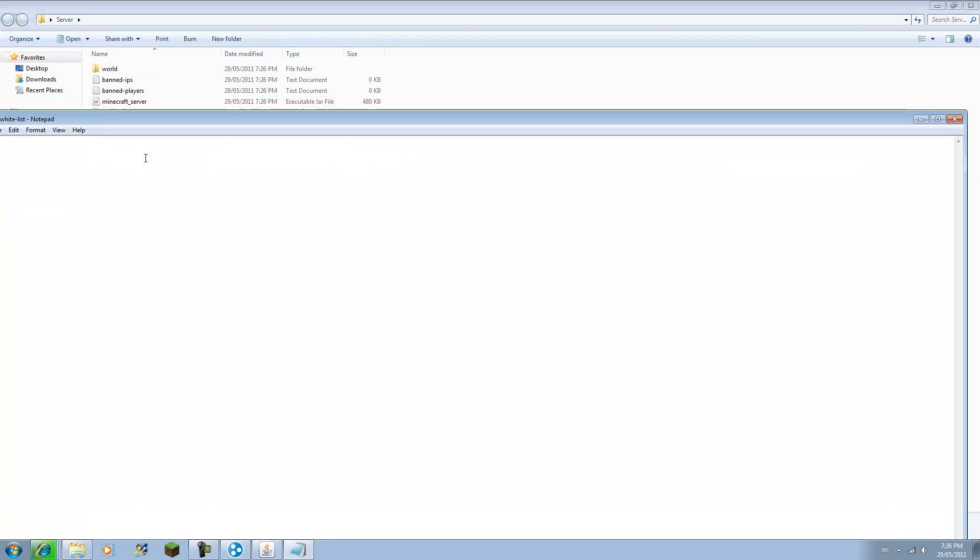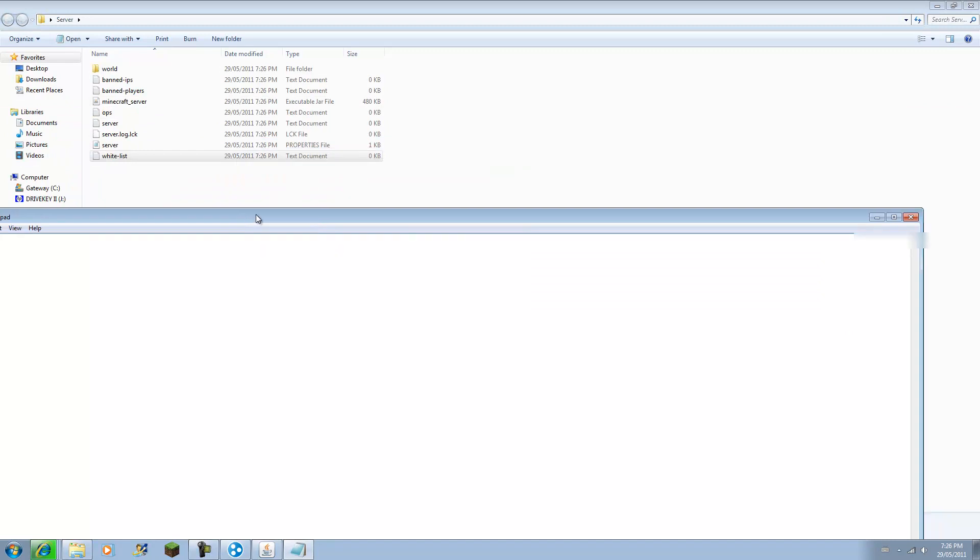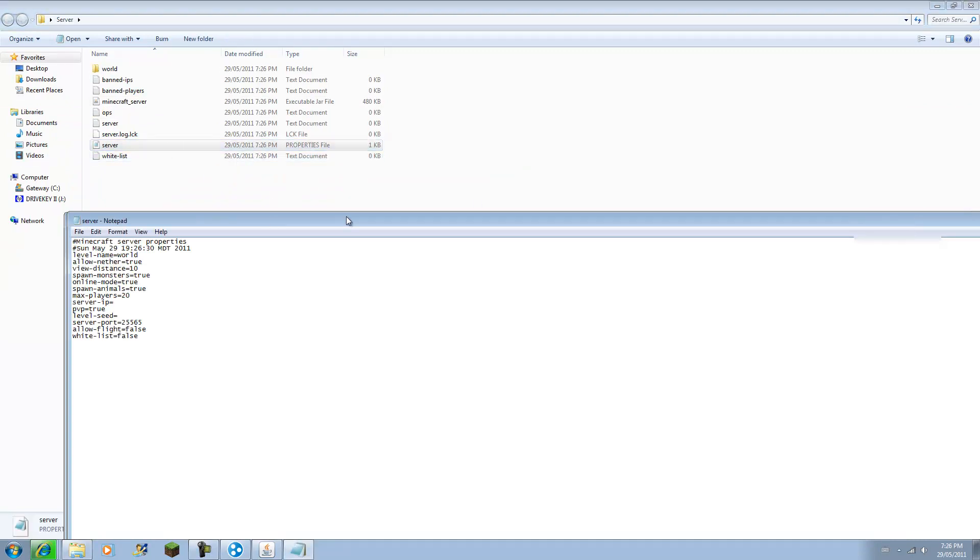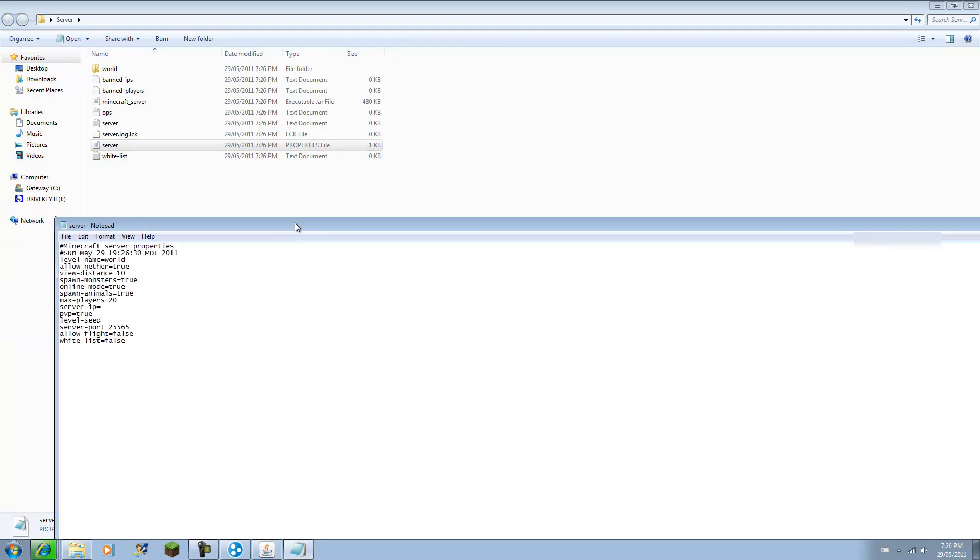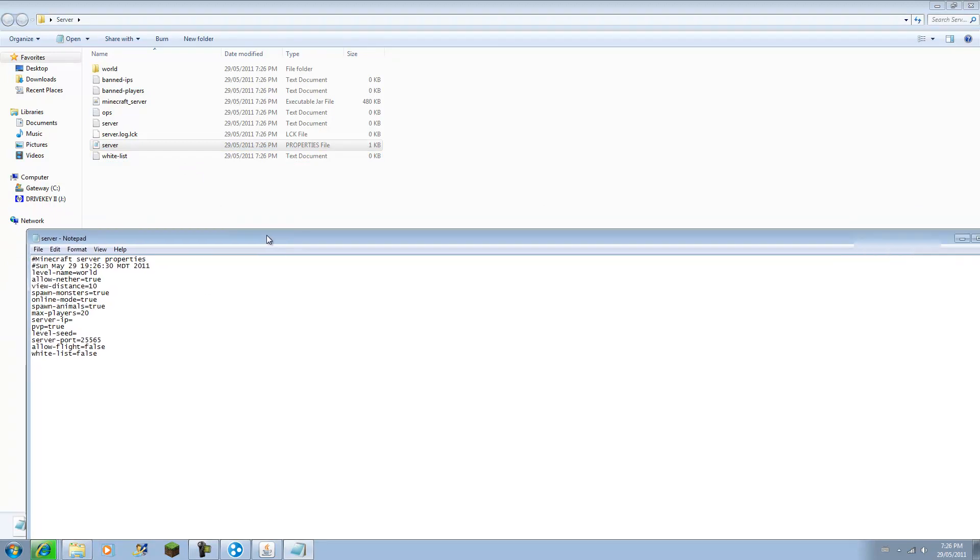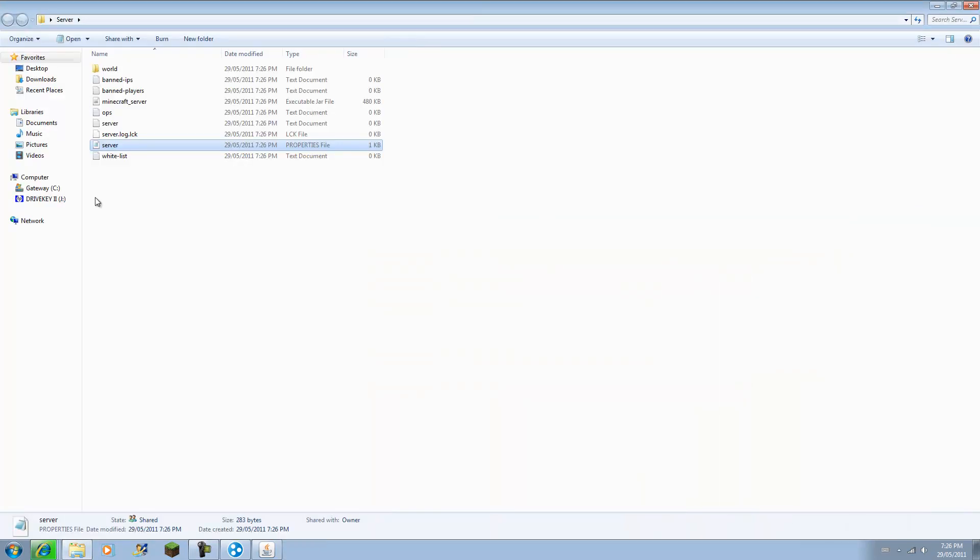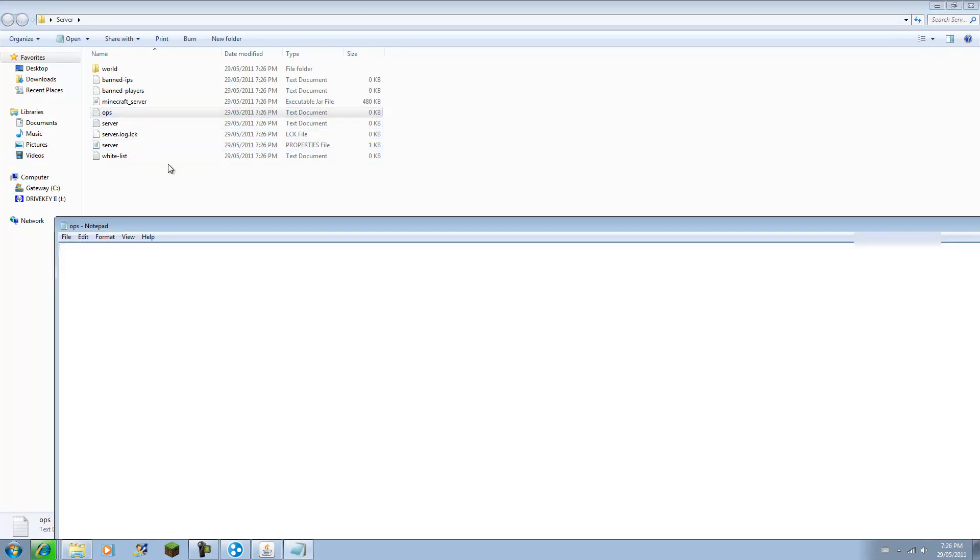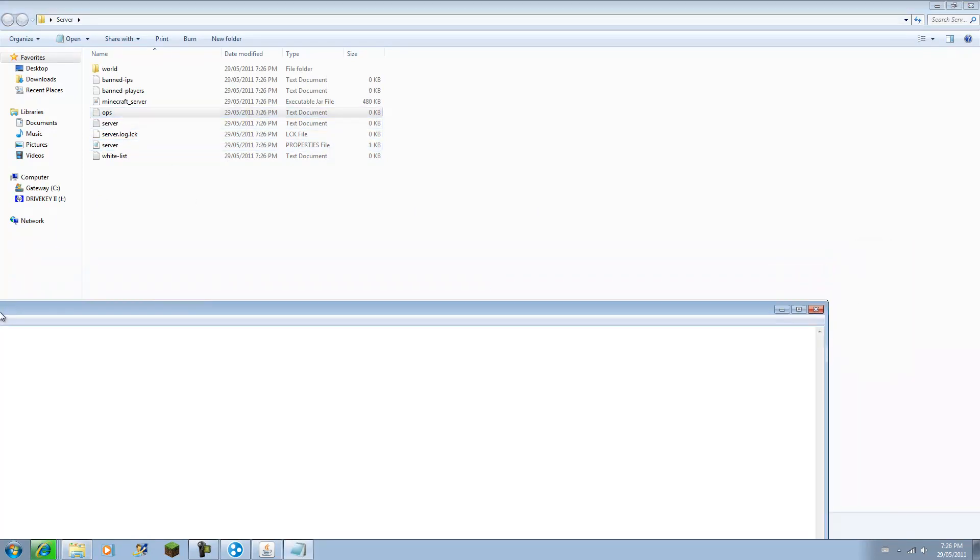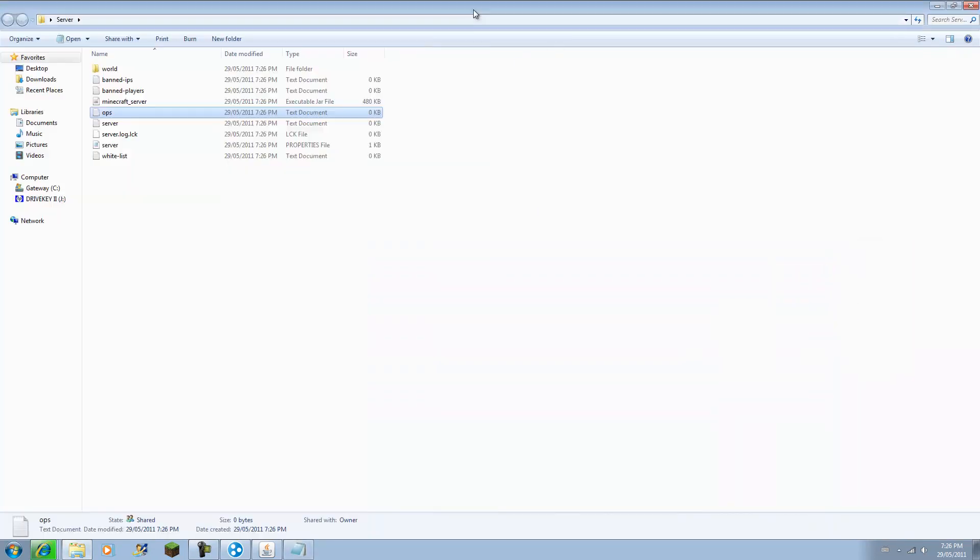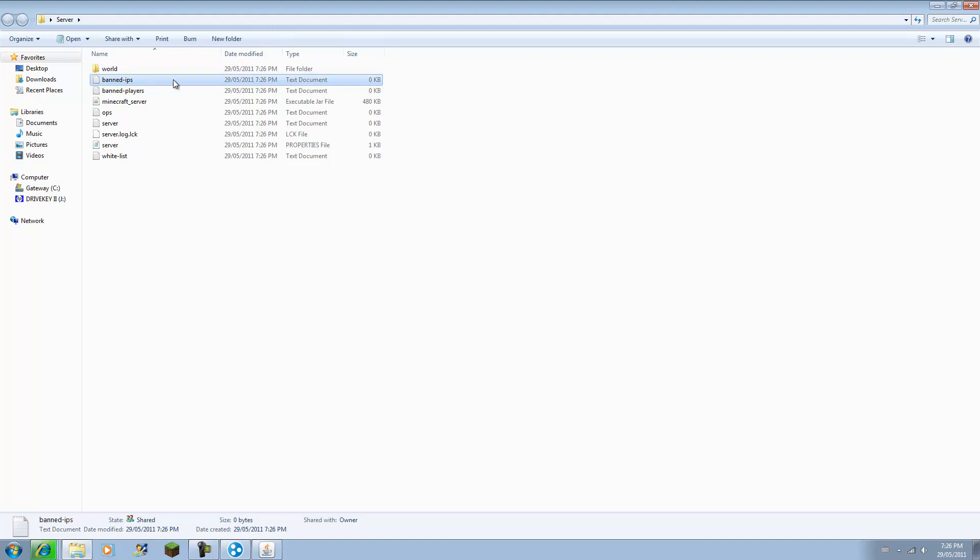This is where you whitelist people, just type in their names. This is your server properties, where you can edit stuff, play around with that, allow flight. You can even have a world seed and stuff. You can op people, which is basically making people admins, with the few basic commands you have. I'll put the basic commands in the description. You can ban players and IPs.